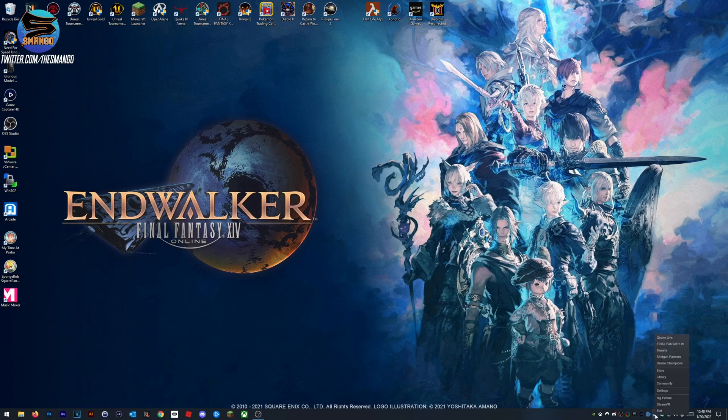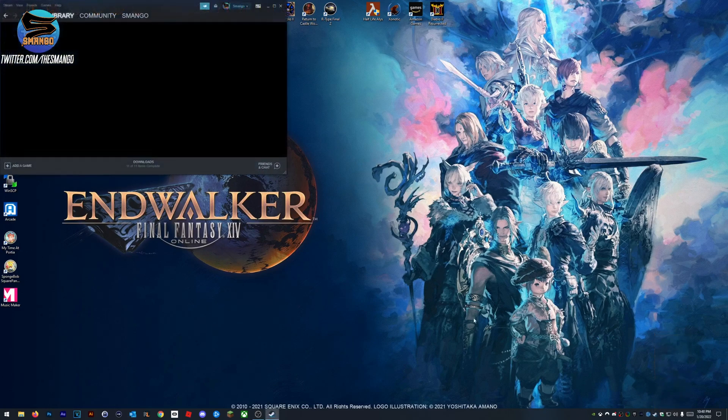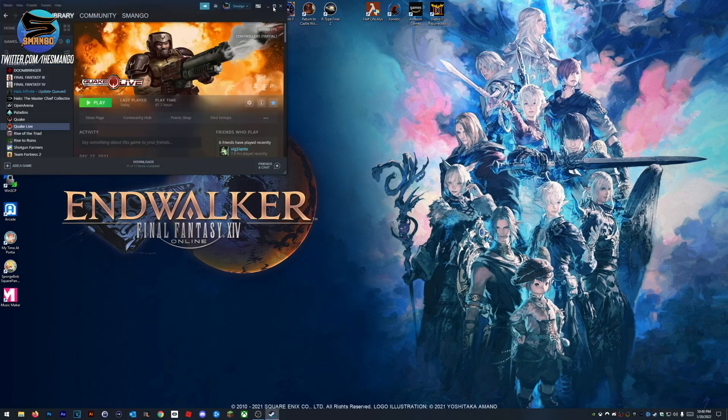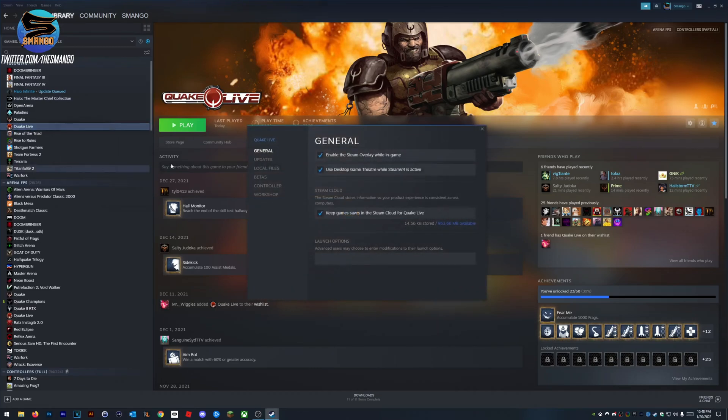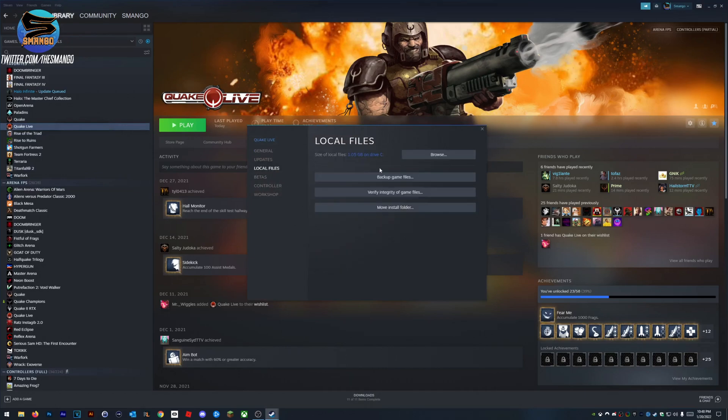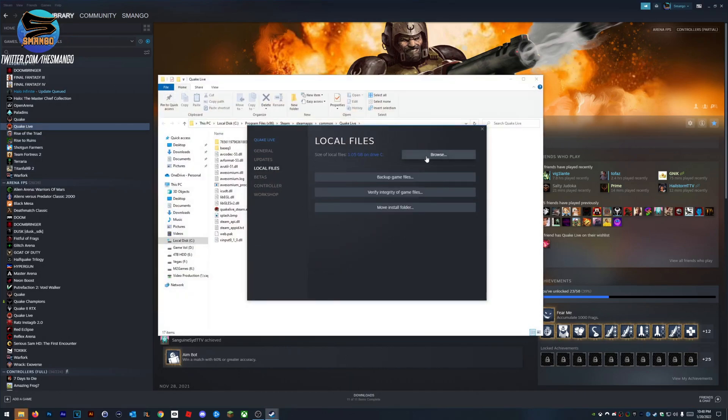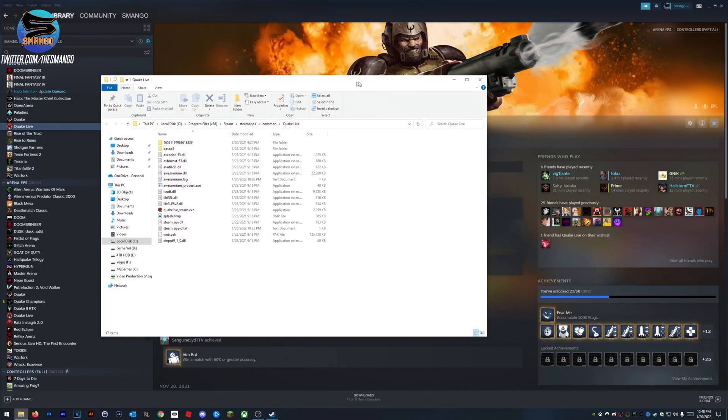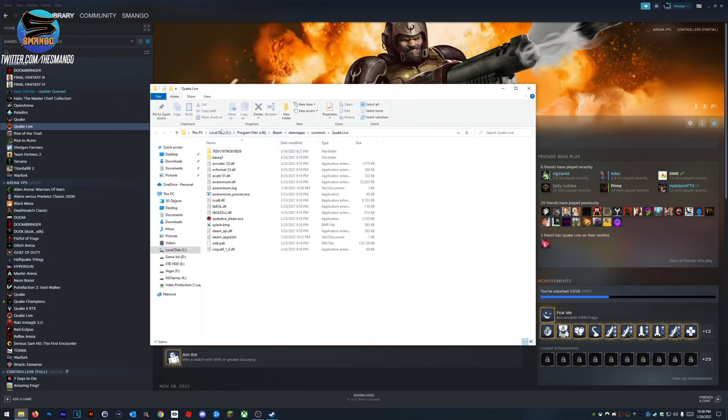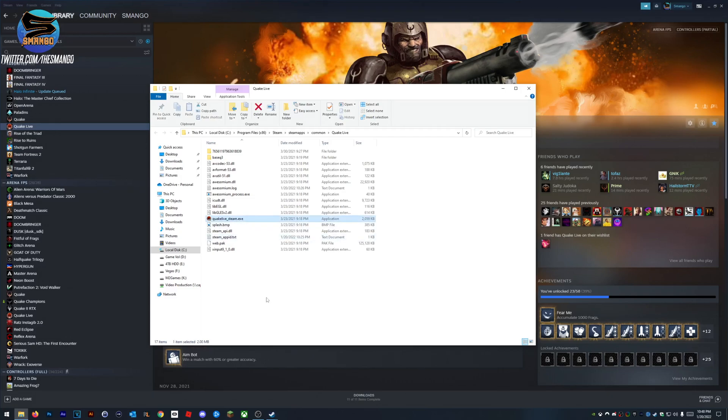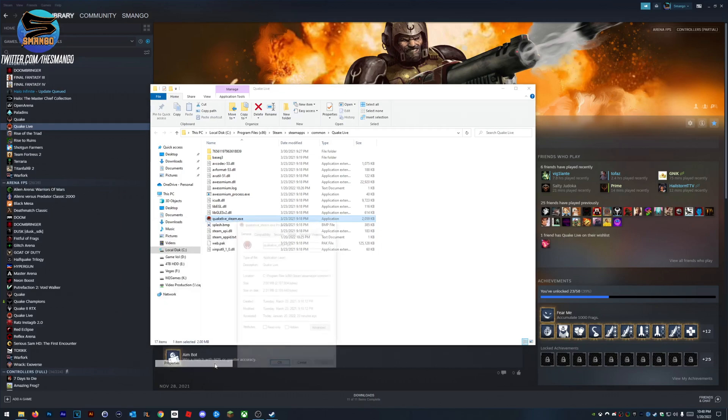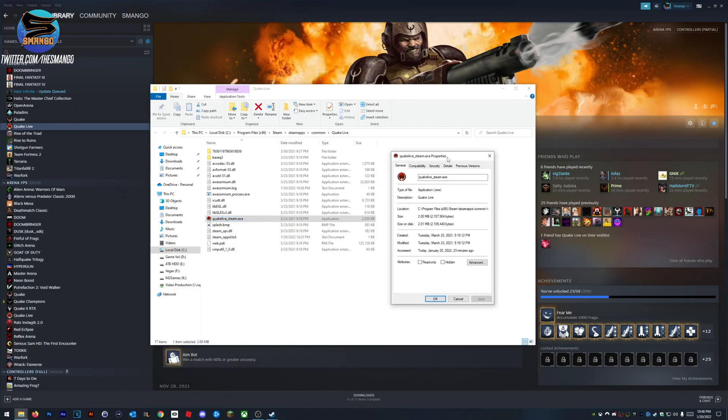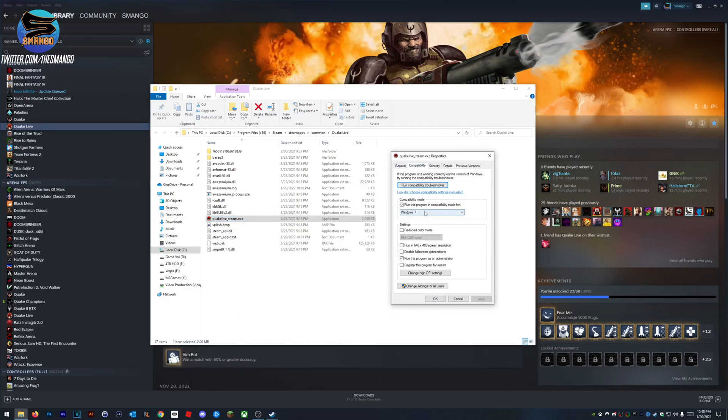I'm going to show you with Quake Live. You got to go to your library, right click on Quake Live, properties, go local files, browse. It's going to bring up where Quake Live's installed. You probably have 15 different things like me. I have a million hard drive shares. Anyway, you want to look for Quake Live underscore Steam.